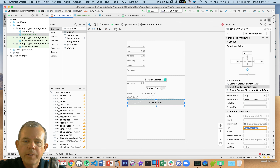Where should we update currentLocation? There was a callback method created in the previous videos — let's find it. Down here we have updateGPS, and inside it the listener with getLastLocation. In the update UI values section, let's also assign currentLocation to the location variable (lowercase l), saving it to the wider-scoped variable.